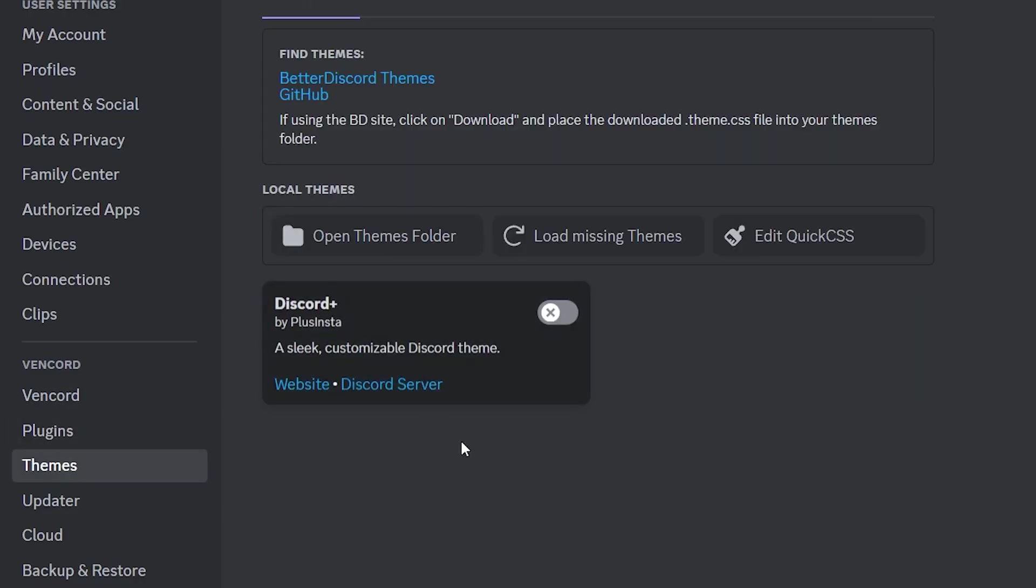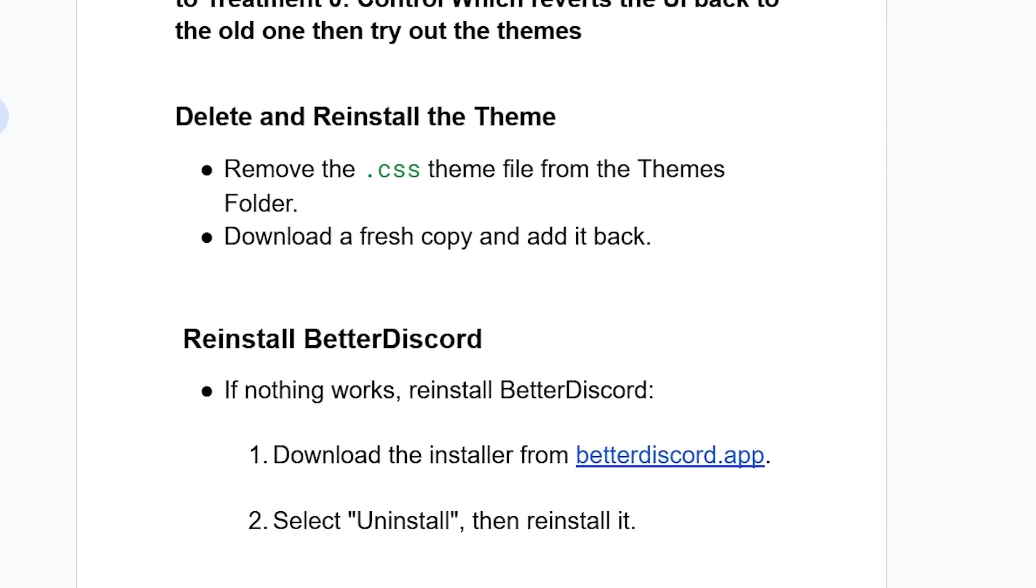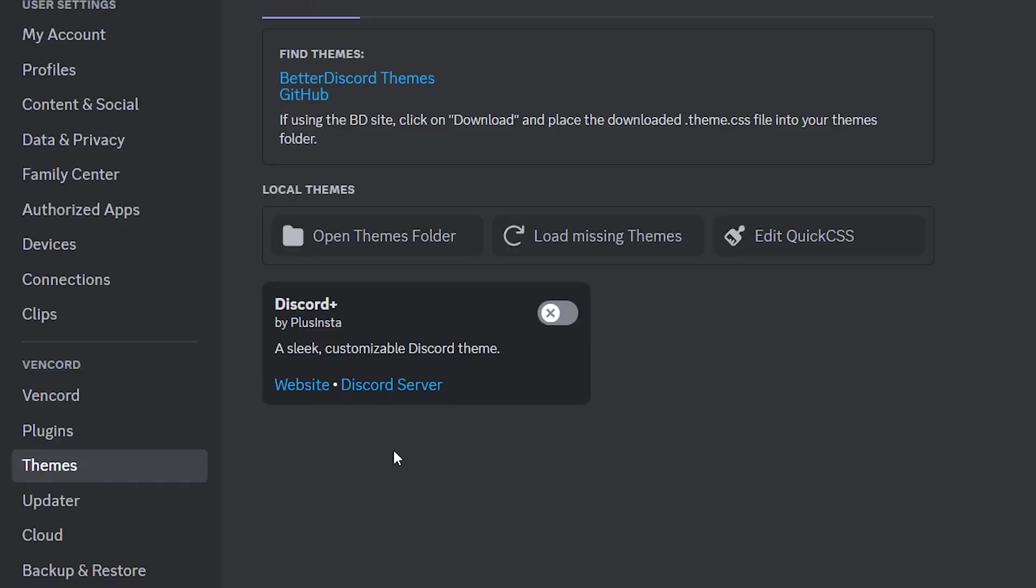If you're still facing the same issue, delete and reinstall the theme. Remove the .css theme file from the Themes folder, then download a fresh copy and add it back. In Discord, select Themes and open the theme folder.